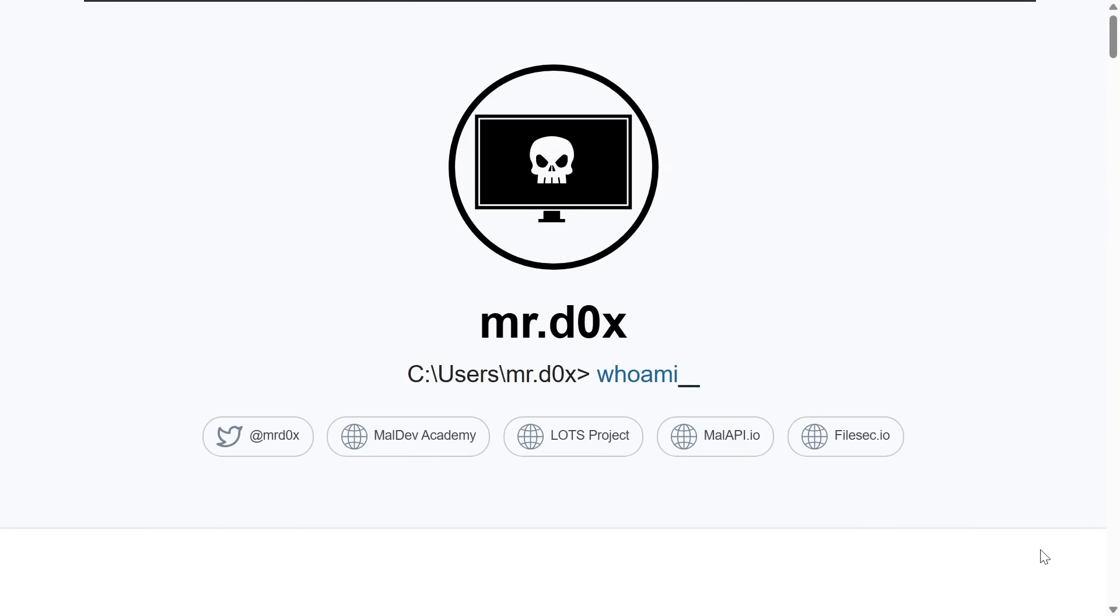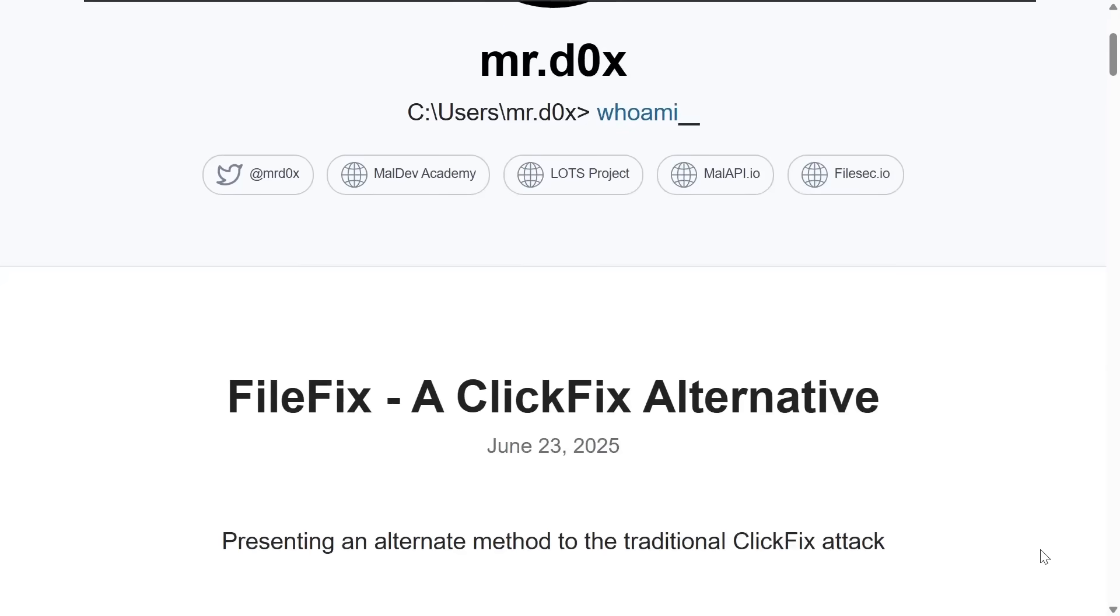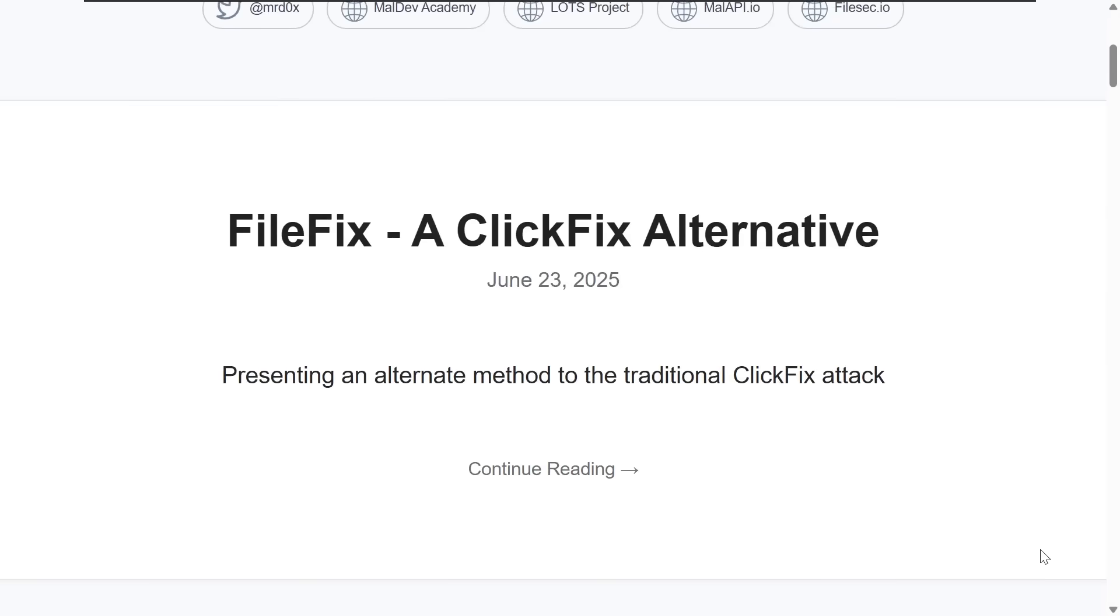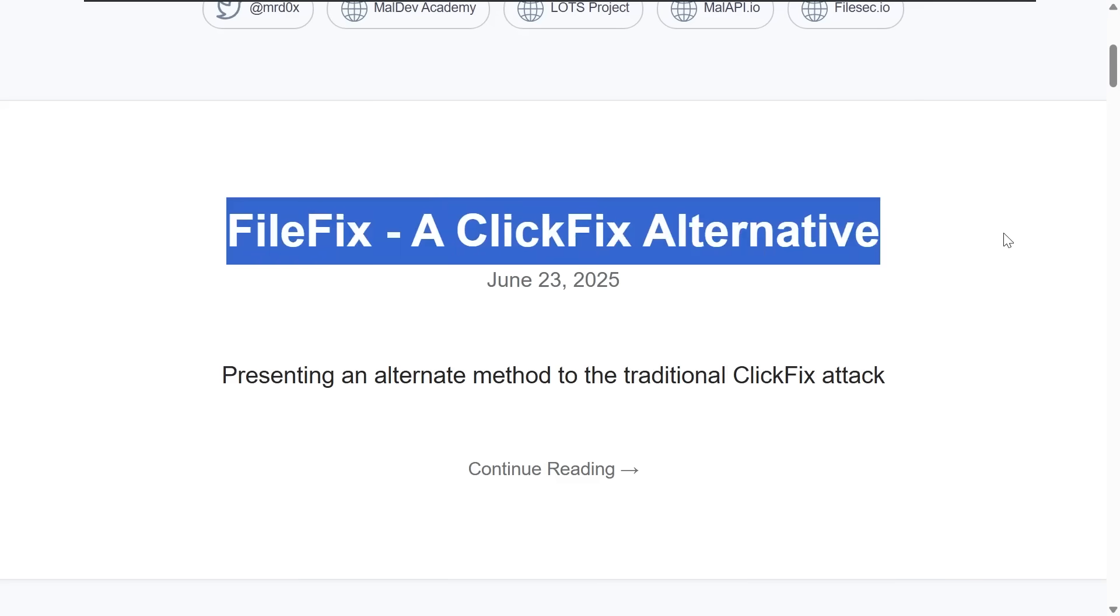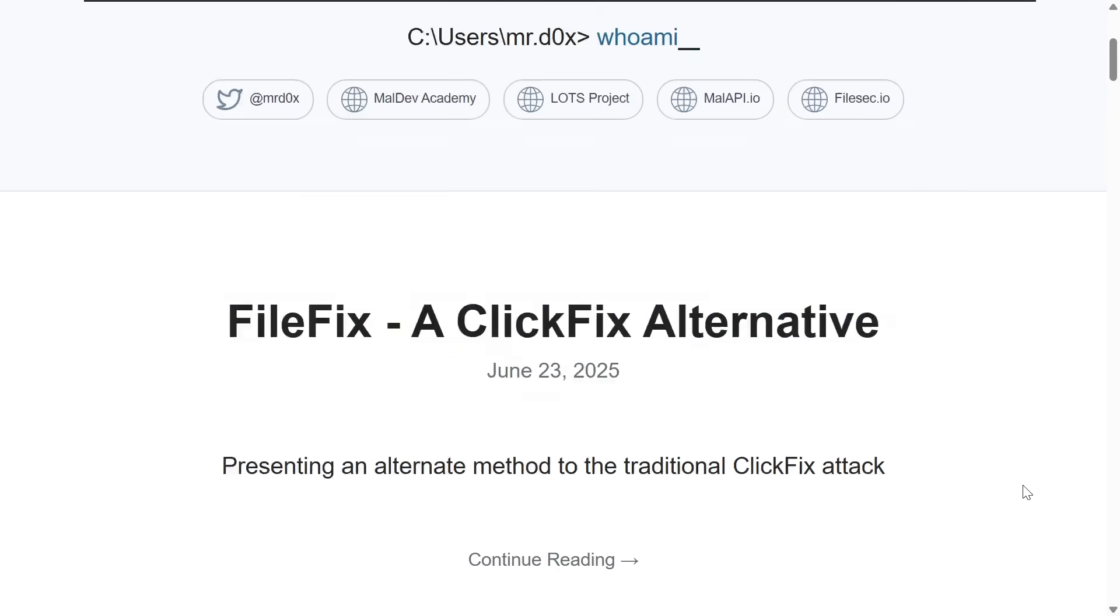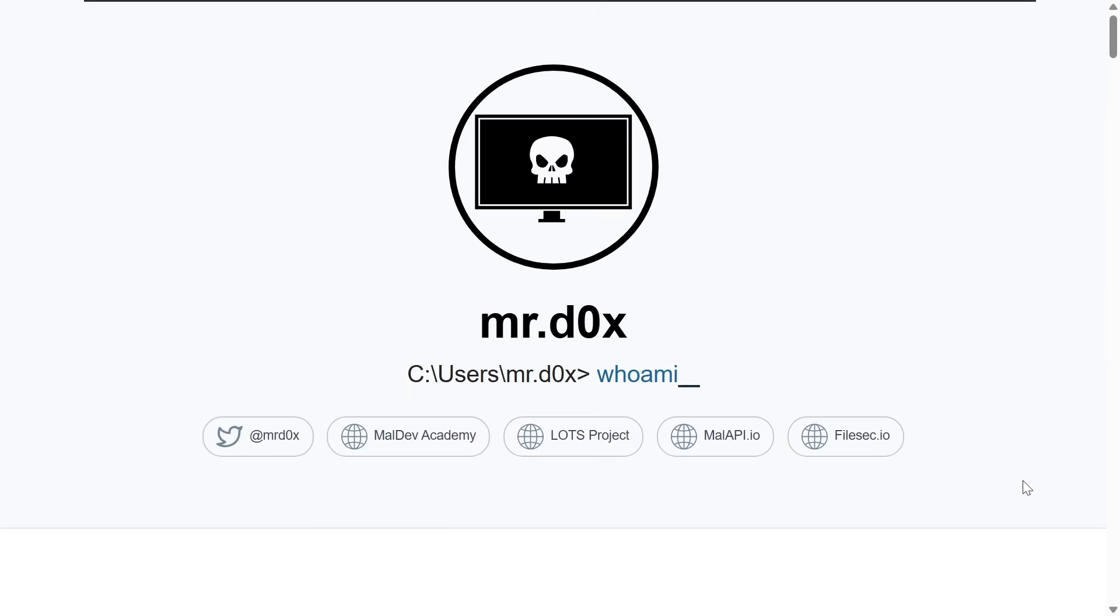Big shout out to Mr. Docs. I think that education and awareness is the best that we can do to stay vigilant against stuff that could very well trick us, especially against trusted patterns that we might just be desensitized to, as is the kind of conundrum with the original click fix, and now file fix.